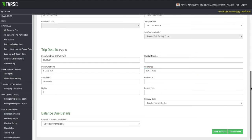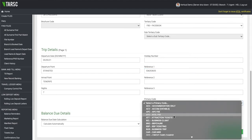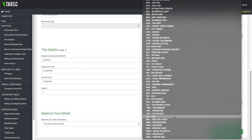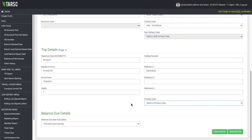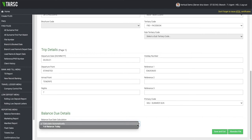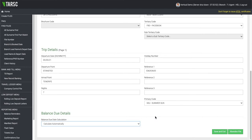If you come down, you can then choose your primary code, which we will choose as Summer Sun, and then it gives you the options regarding your balance due details at the bottom.